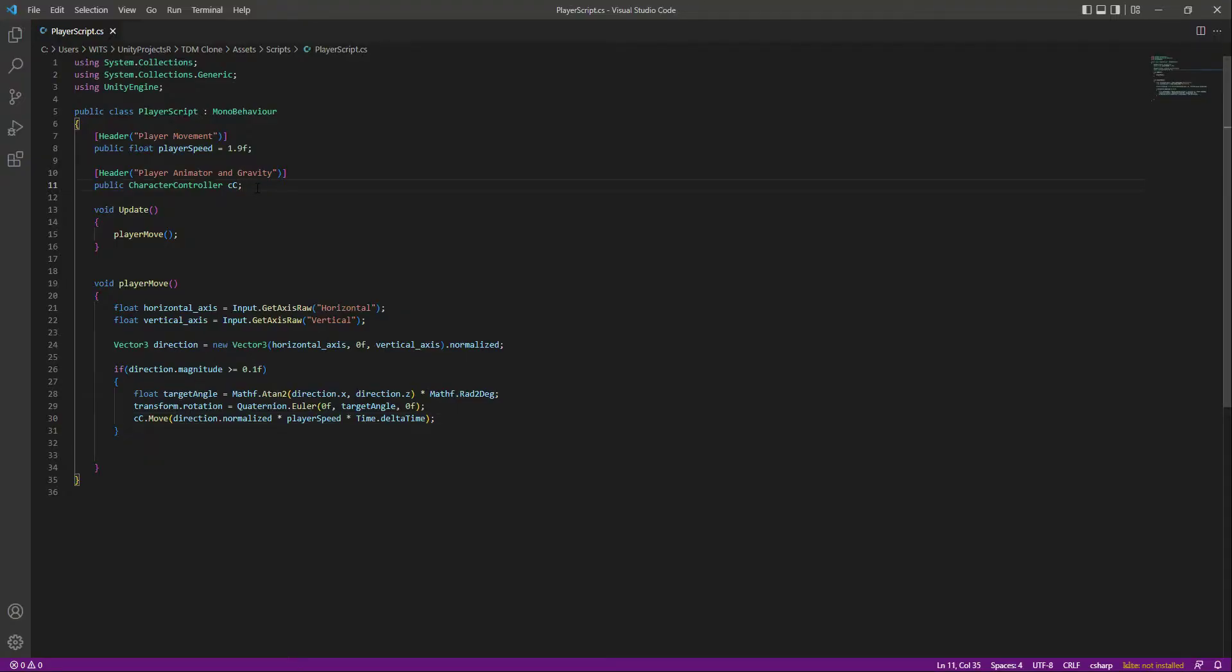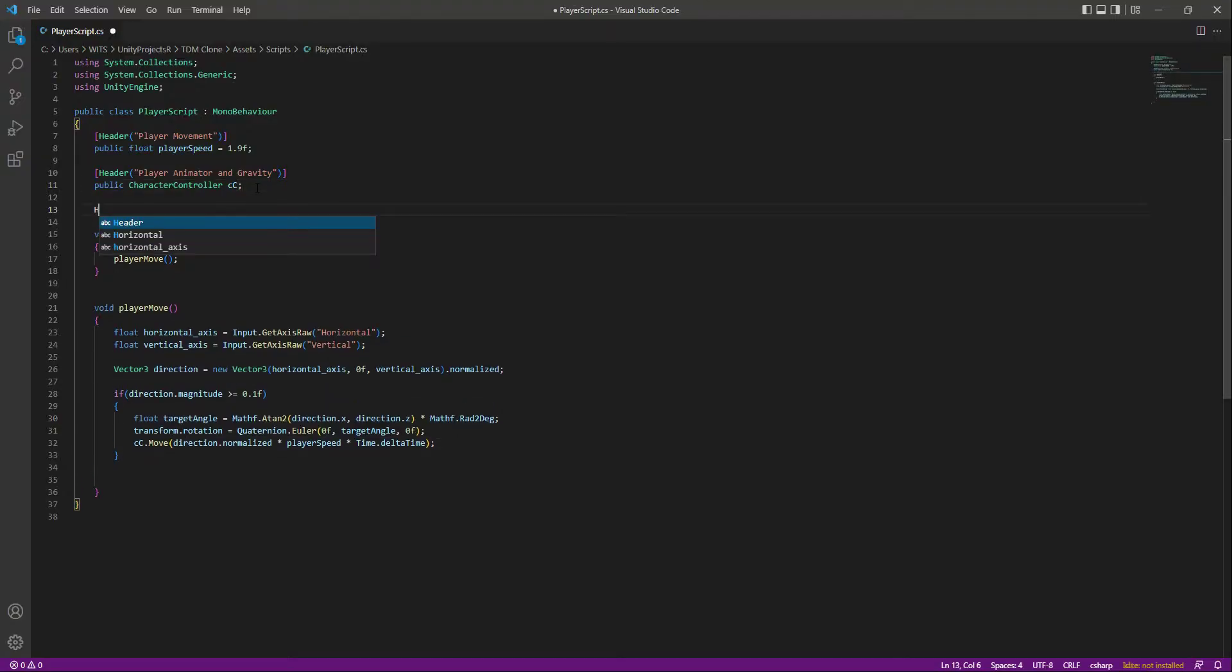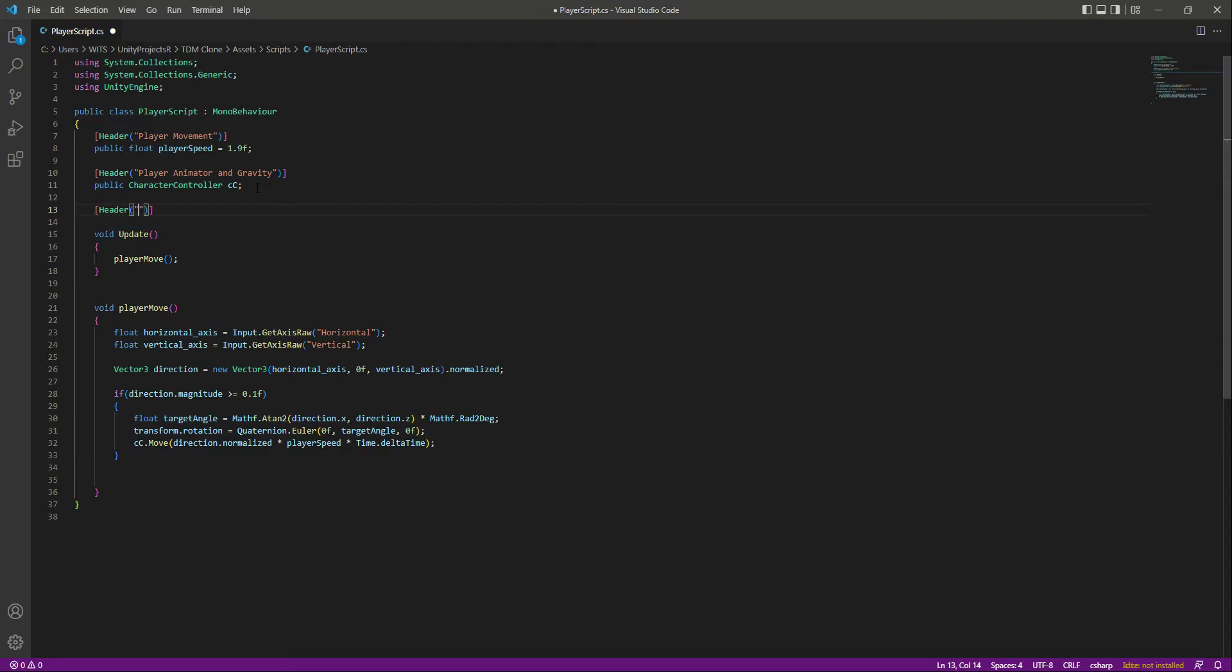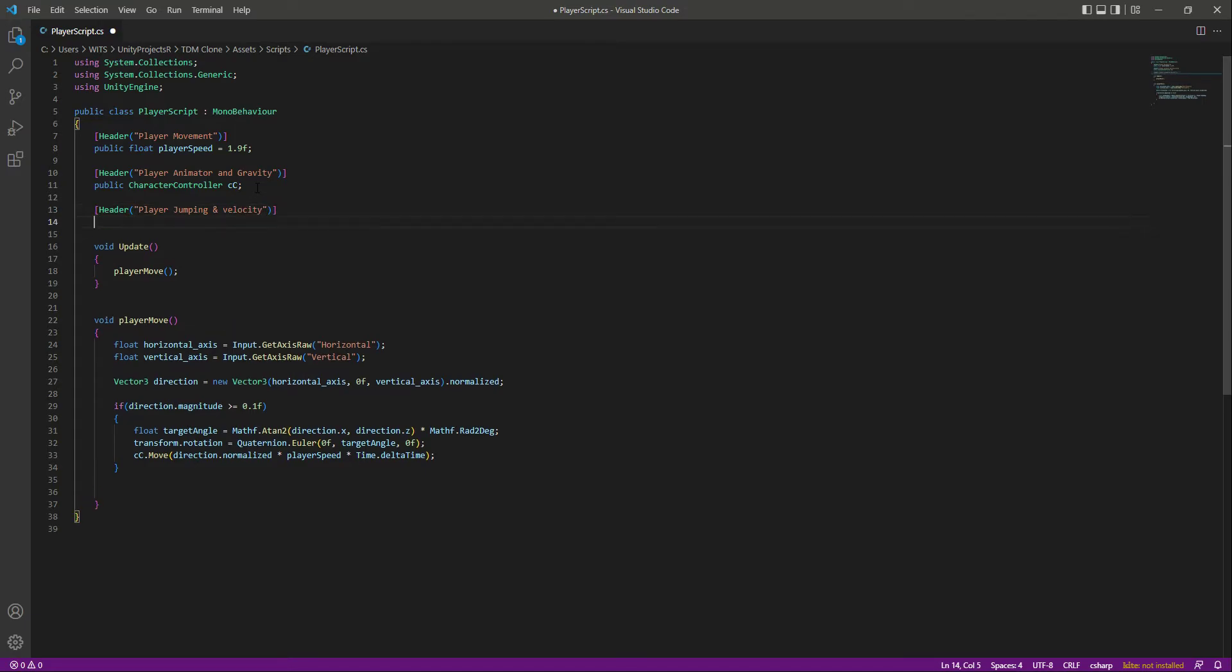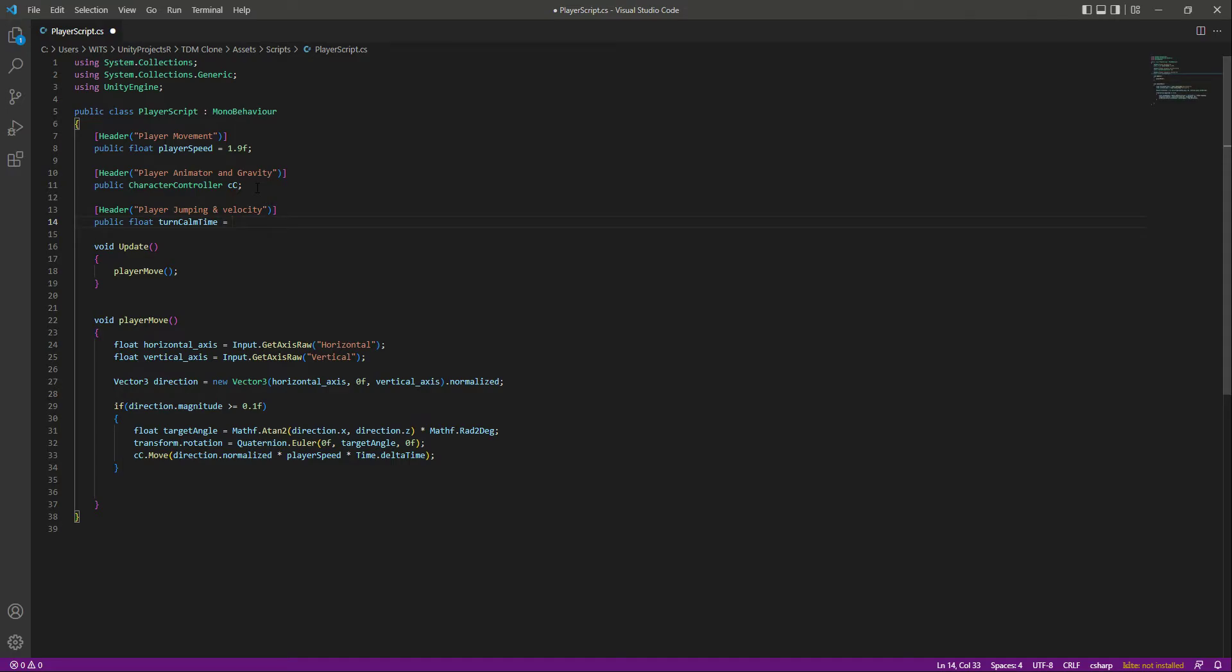At the top, let's create a header and name this header as player jumping and velocity. Let's create a public float by the name of turnCalmTime and this will be equals to by default 0.1f.